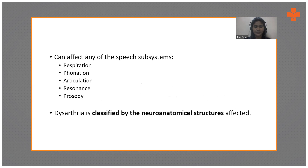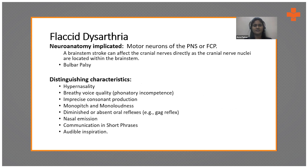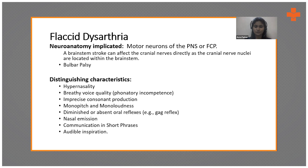Dysarthria is classified depending on neuroanatomical structures. Flaccid dysarthria is caused by damage to the lower motor neurons — the PNS. A brain stroke can affect the cranial nerves directly, as the cranial nerves are located within the brain stem; it is usually termed as bulbar palsy. The distinguishing characteristics are hypernasality, breathy voice quality, imprecise consonants, monopitch, diminished or absent loudness, oral reflexes, nasal emissions, short phrases, and audible inspiration.